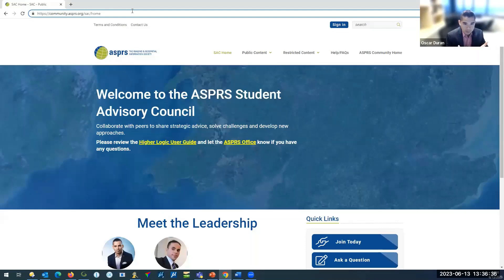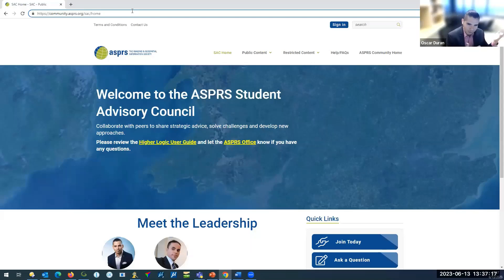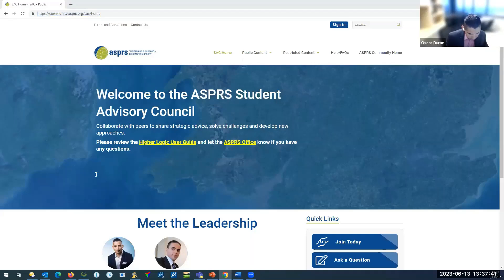I also want to show you how to start a chapter, which is very important. If you are in a school and have three or four classmates interested in geospatial sciences — even if you already have a student society — those same officers, the president, vice president, and secretary, can seamlessly serve as an ASPRS student chapter. All you need is a faculty advisor, which you usually have in school anyway. I'm going to put the website link in the chat, and I'll also share my email address so you can reach out anytime with questions about student chapters or anything related to the Student Advisory Council.